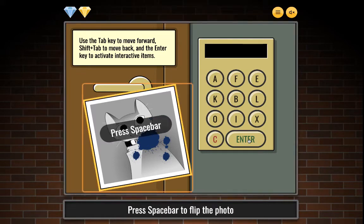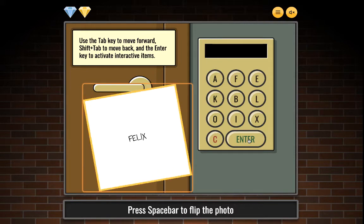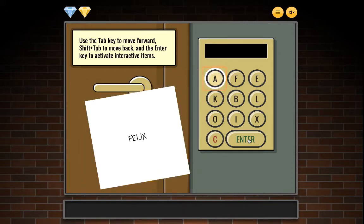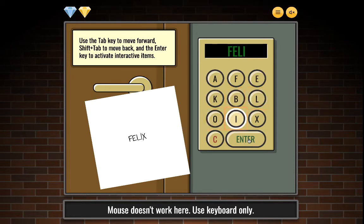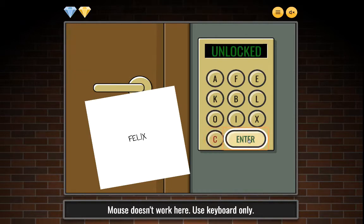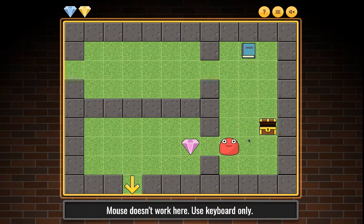Picture of cat. Press spacebar to flip the photo. Entering combination: F-E-L-I-X. Unlocked!